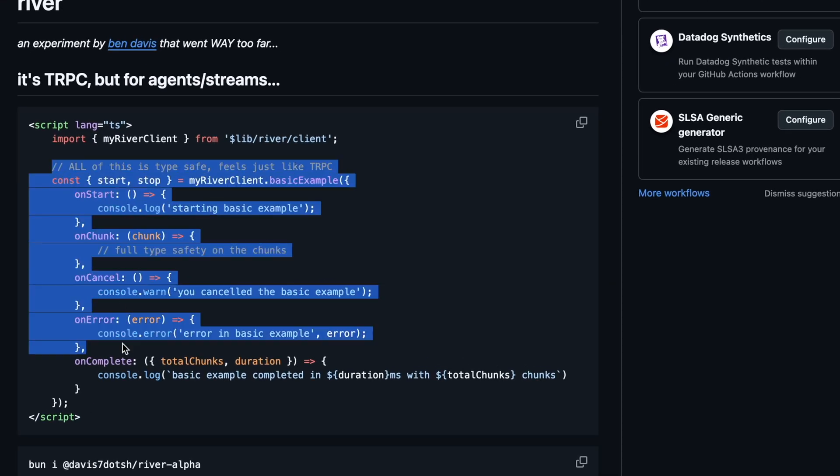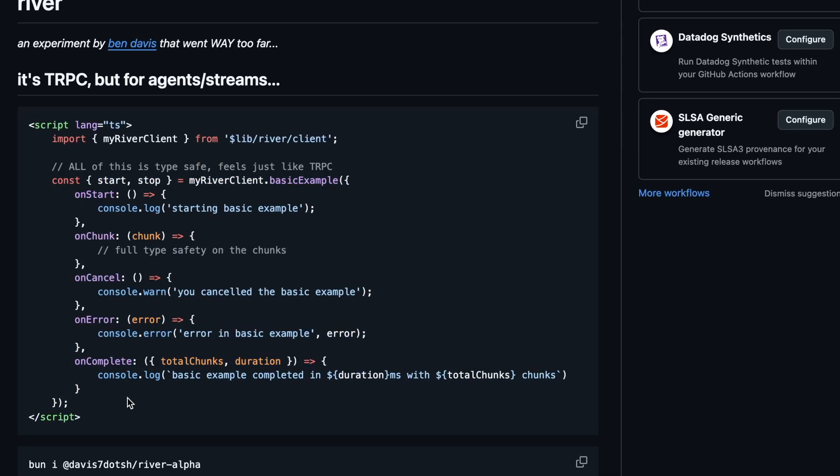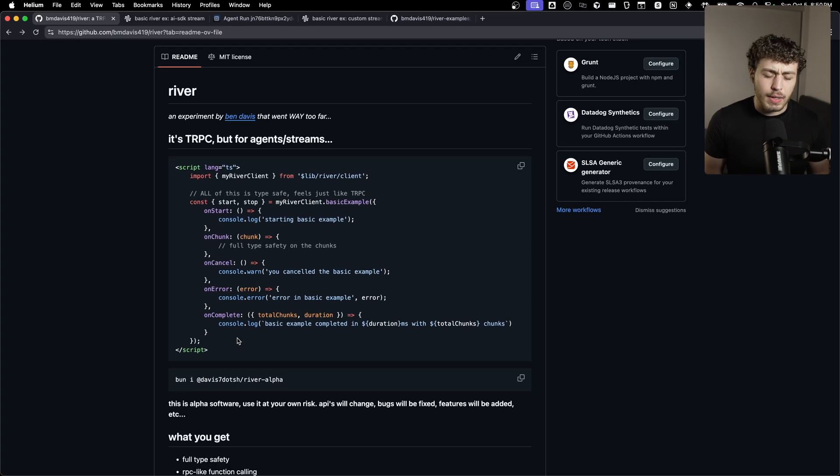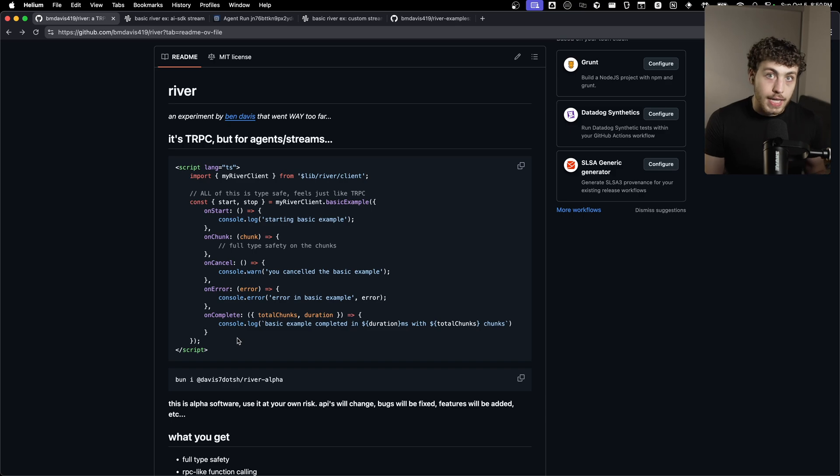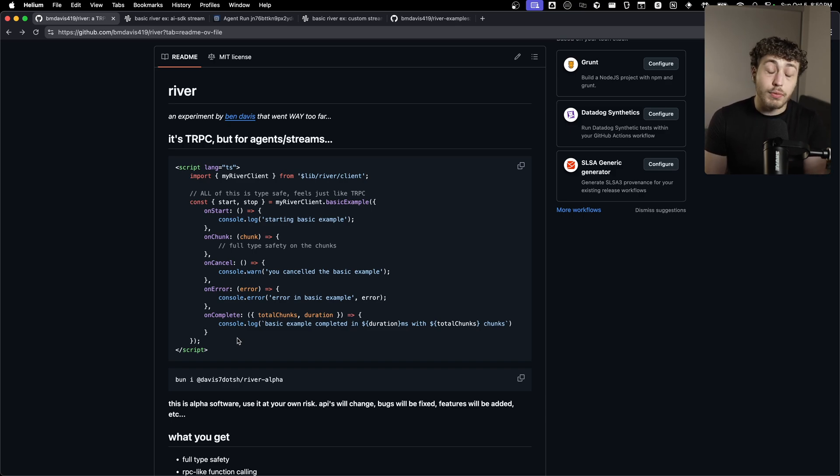If you look at this code right here, if you've ever used tRPC before, it's in my opinion, like one of the best libraries made in the last probably 10 years. It is such a damn good way for doing data fetching from client to server.